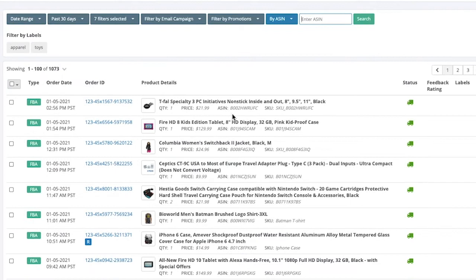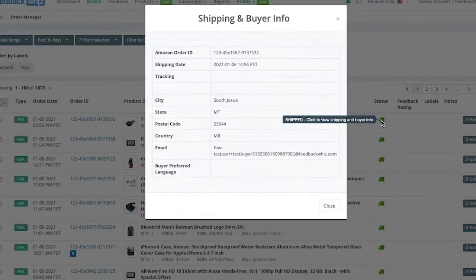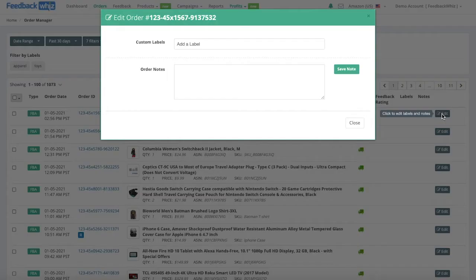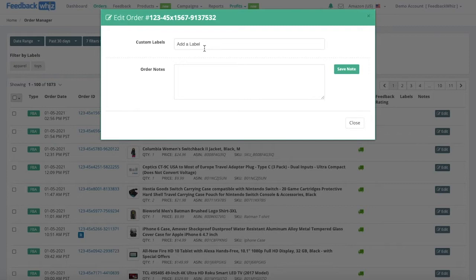If you scroll below you'll be able to see all of the order details. For this order ID you'll be able to see it's an FBA order, the order date, and the product details purchased. If you click on the green truck icon you'll be able to see the shipping and buyer info, and if you click on the edit button you'll be able to see a pop-up to add custom labels or order notes. Custom labels help you locate and filter for the order a lot easier.